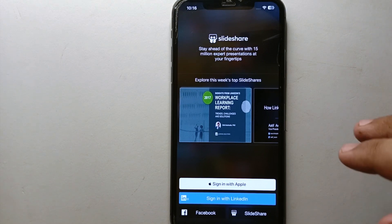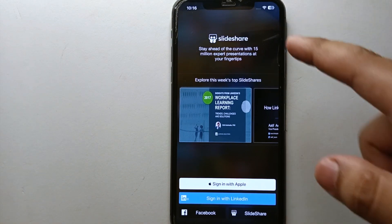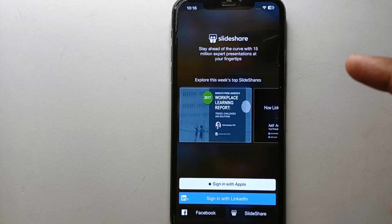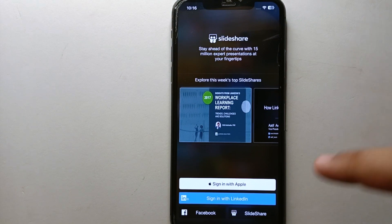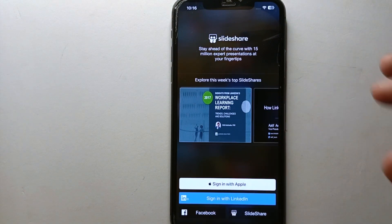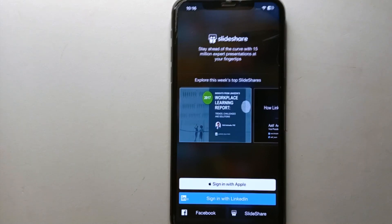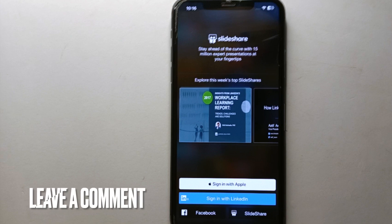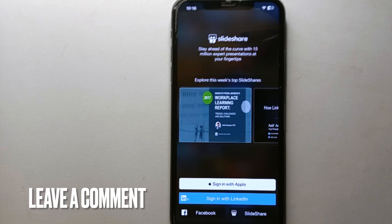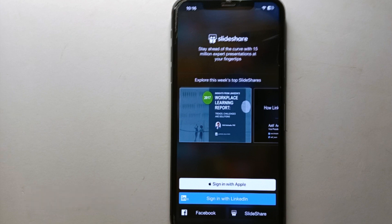Keep in mind that nothing can be recovered — everything will be deleted permanently. If you want to use SlideShare again, you'll have to create a new account. This was the easiest way I know to delete your SlideShare account. If you know any other way, let me know in the comments below. Make sure to subscribe for more informative videos, and thank you for watching.